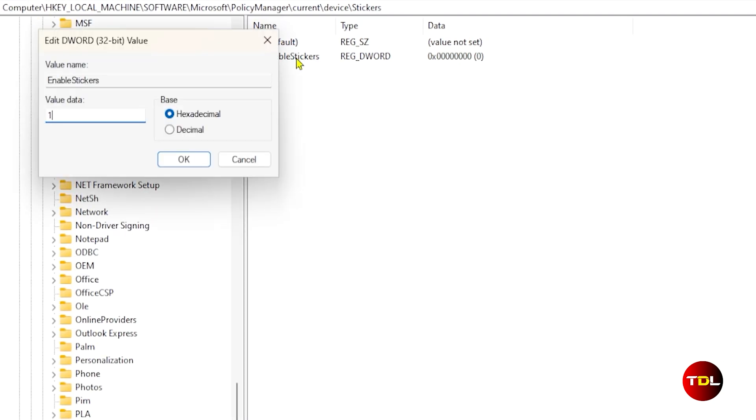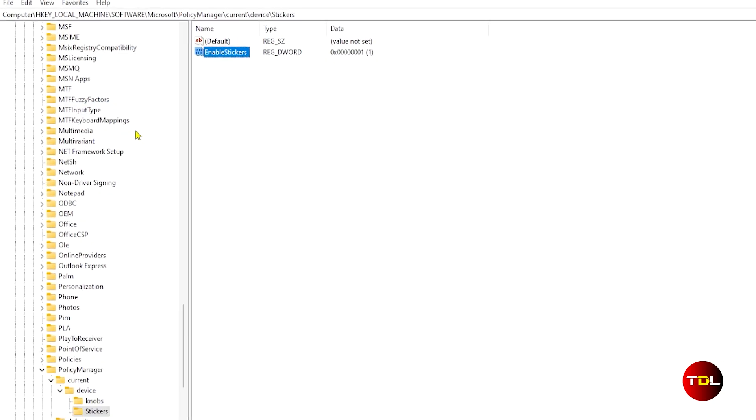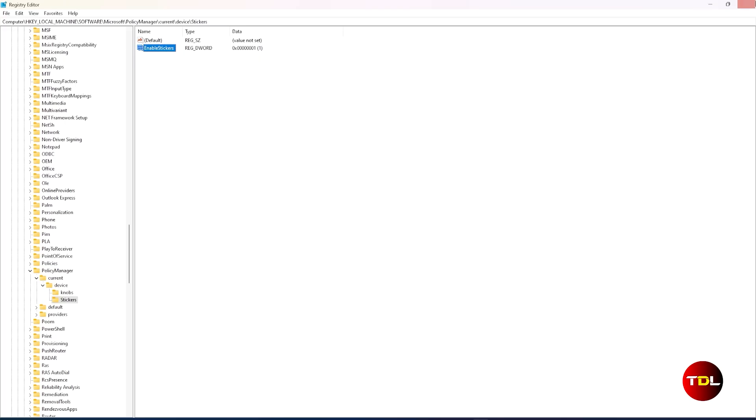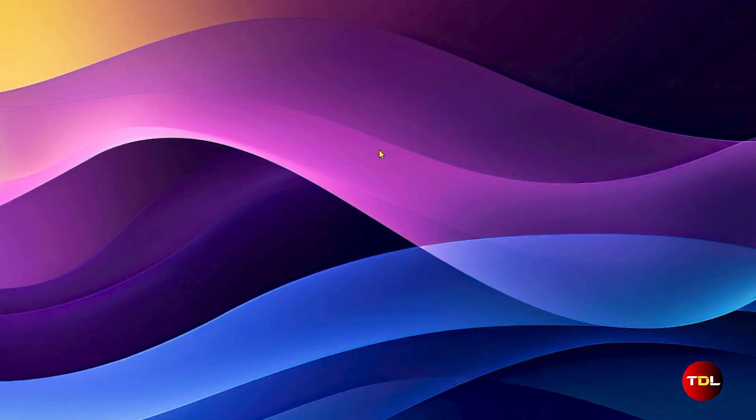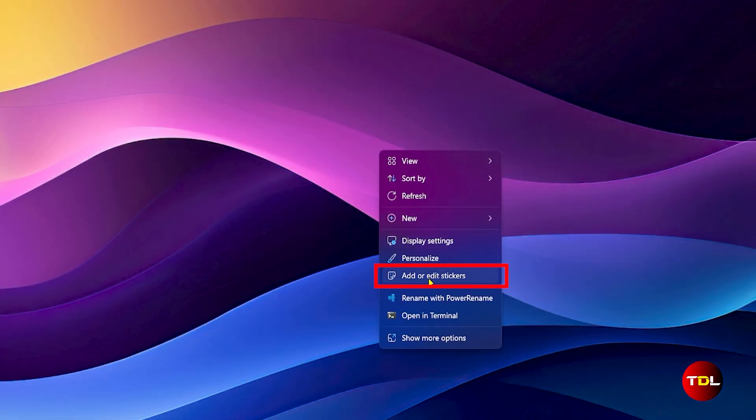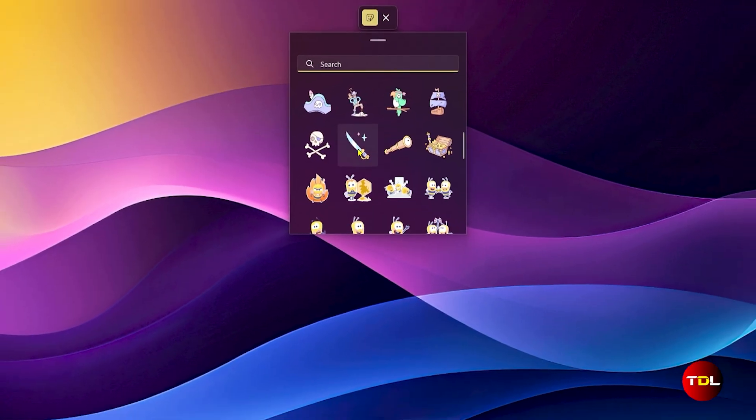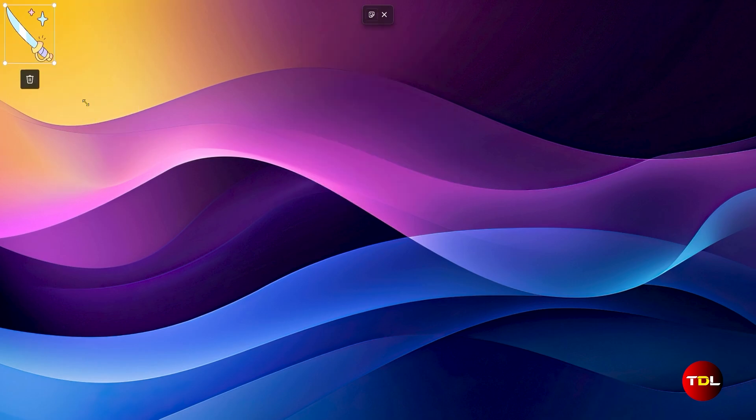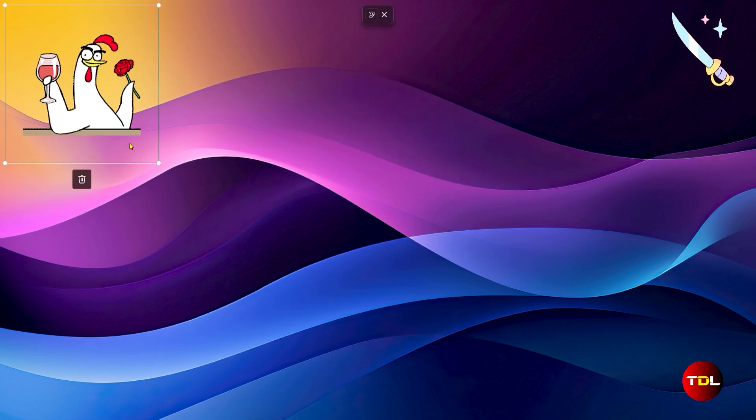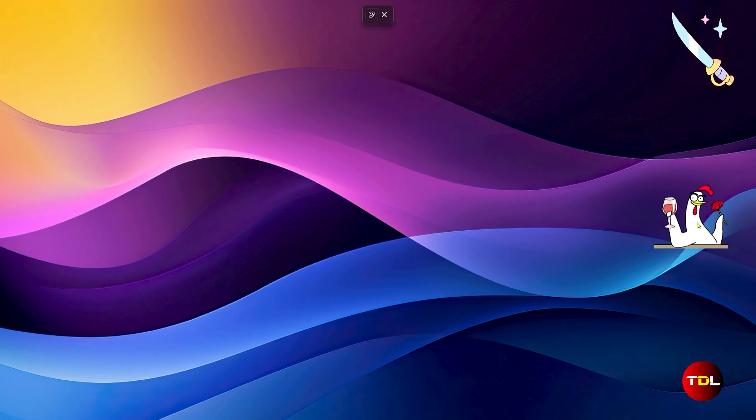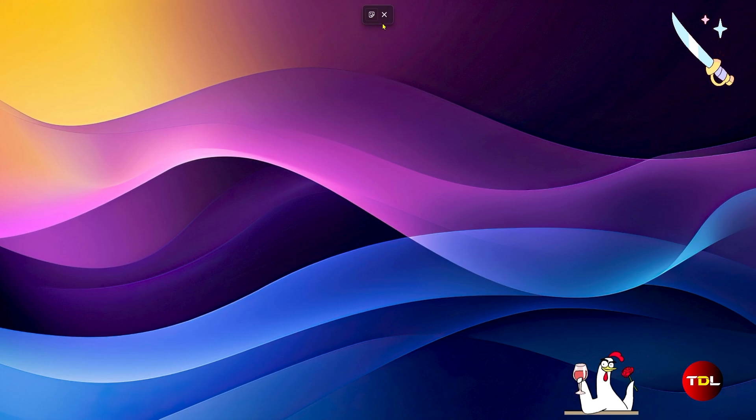Double-click on it and change the value from 0 to 1, and now close everything and restart your computer. You'll now be able to access it either by right-clicking on the desktop or from the background settings. You can then resize them and move them to your liking.